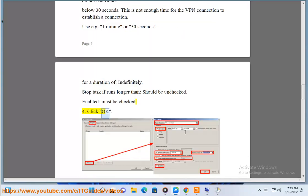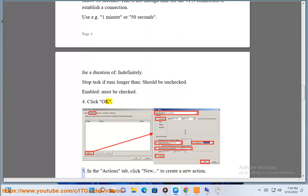4. Click OK. 5. In the actions tab, click new to create a new action.